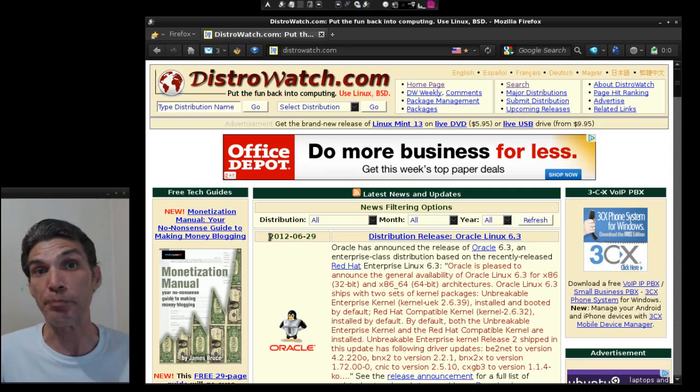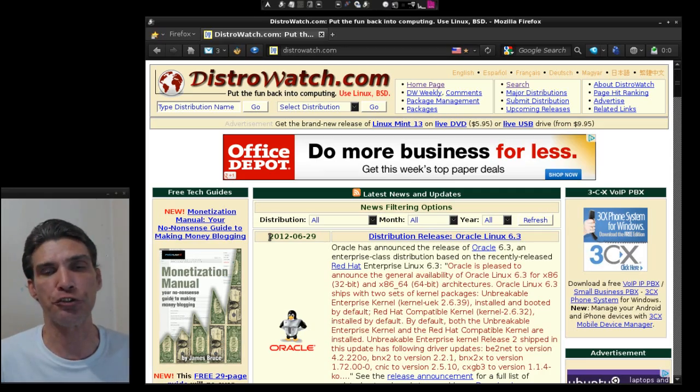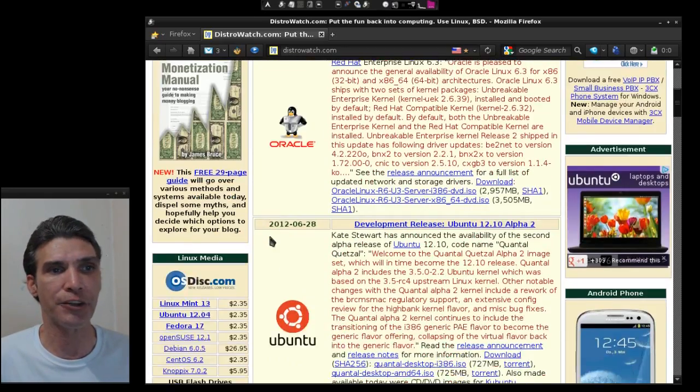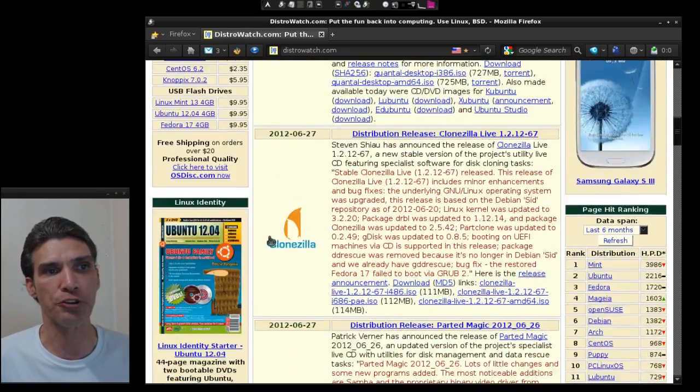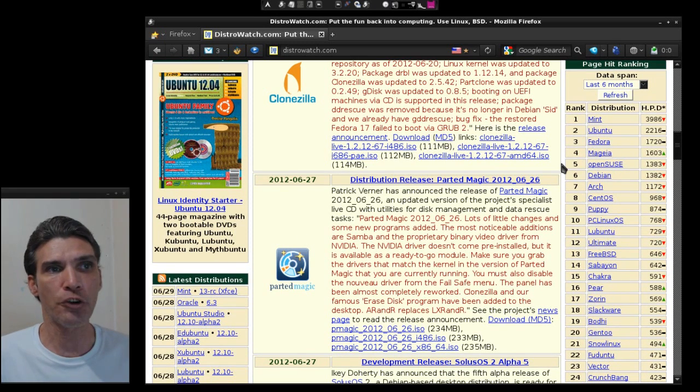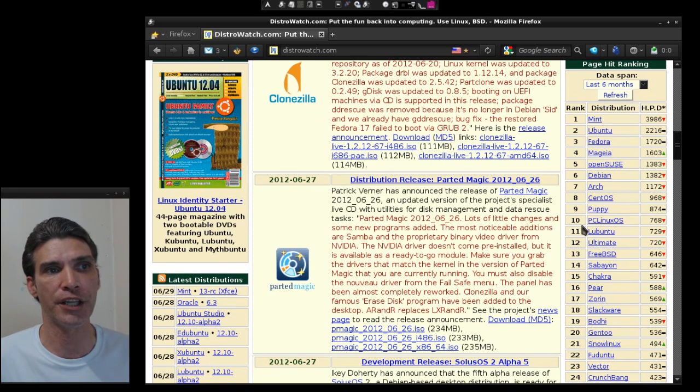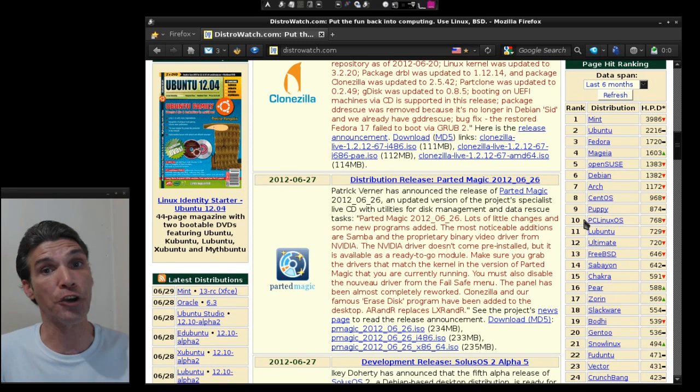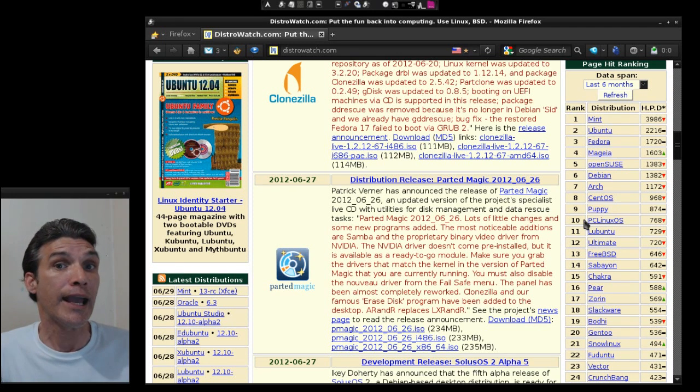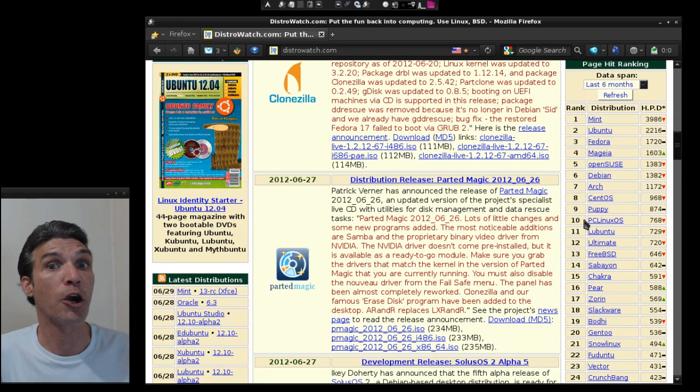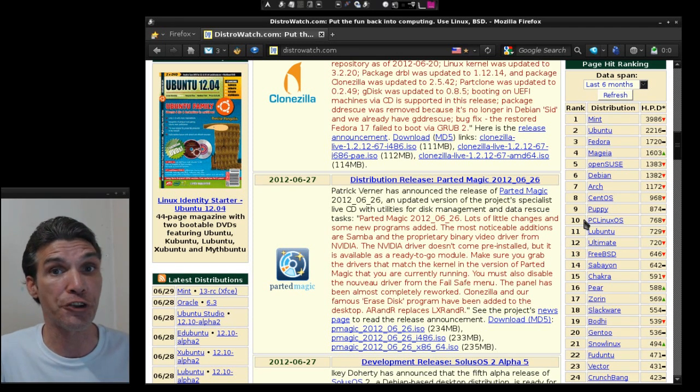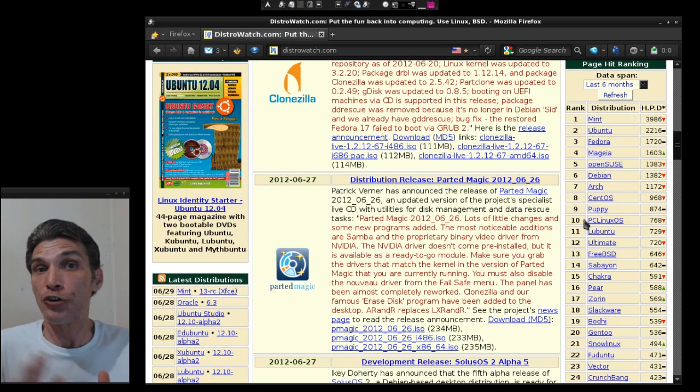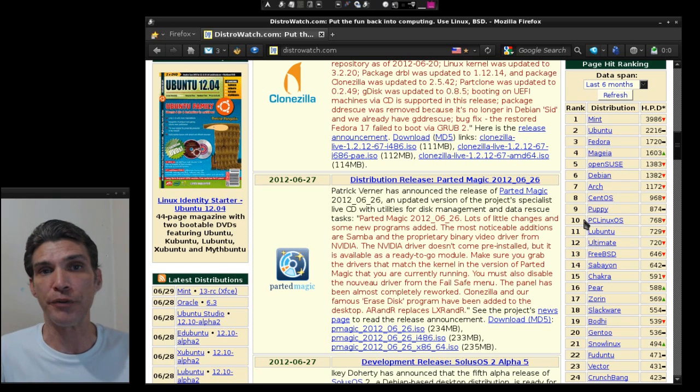DistroWatch is a comprehensive website that covers all the major Linux distributions that are out there today. There are literally thousands of them to choose from. Of course you can always pick a distribution from the top 10 list, but not all of these are geared for legacy hardware and some of them may not necessarily be beginner friendly.